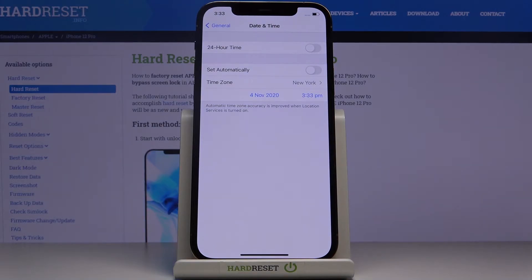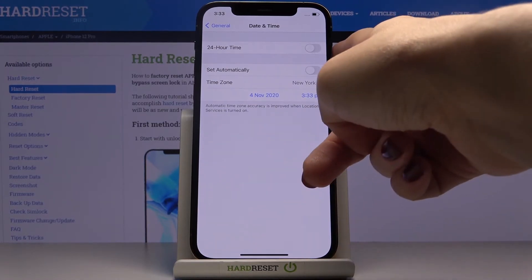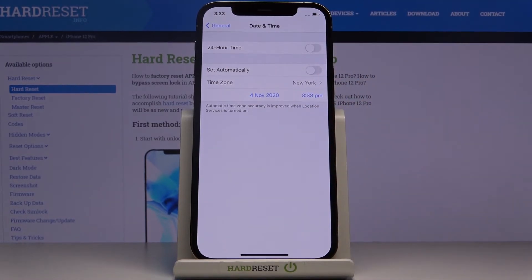As you can see, date and time has been changed and now it is set up accordingly with your own preferences. You can also change the format of your clock, so you can use either 12-hour format or 24-hour format.